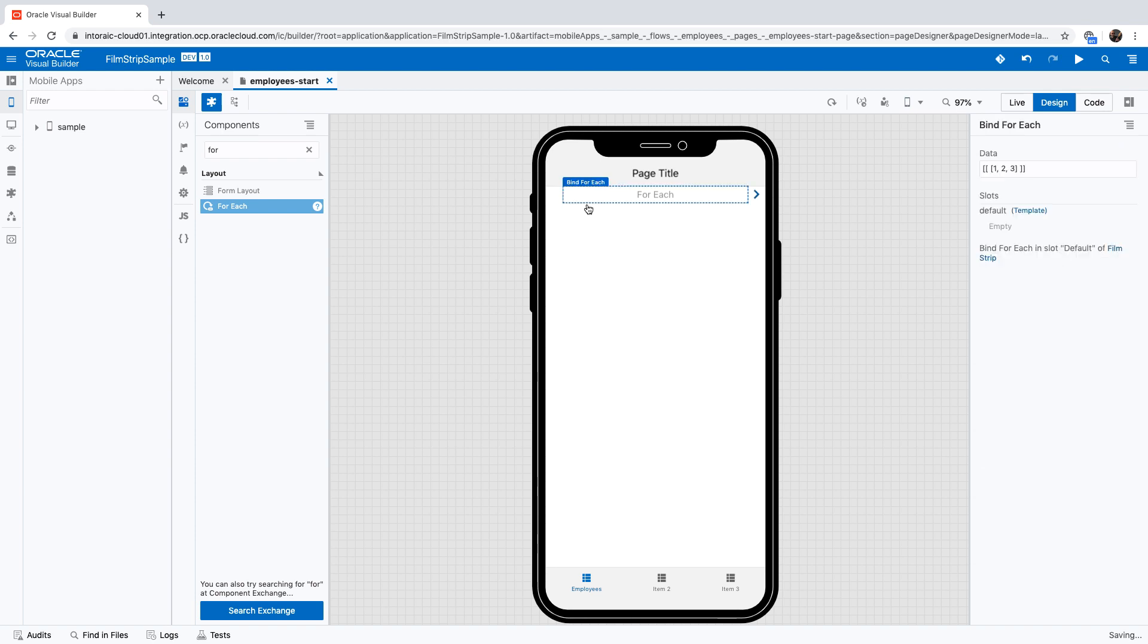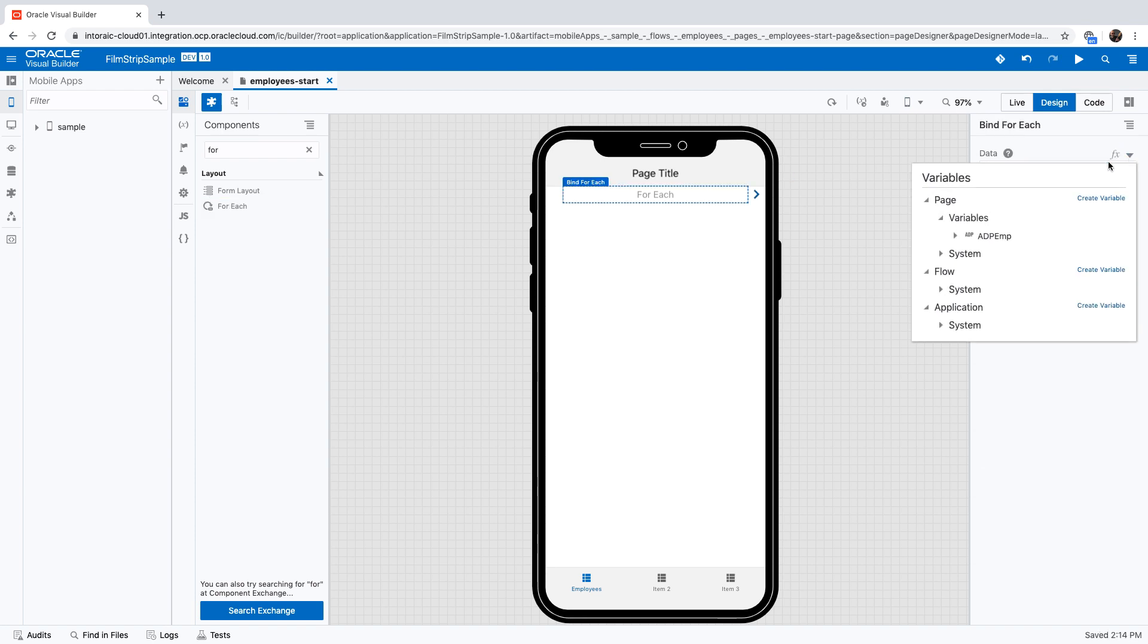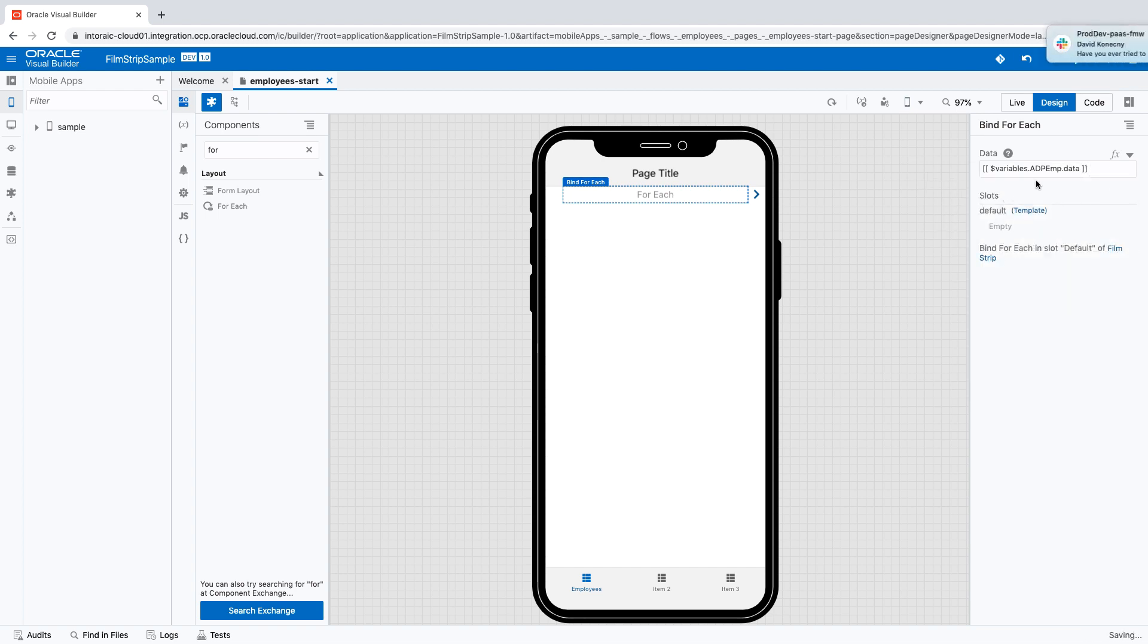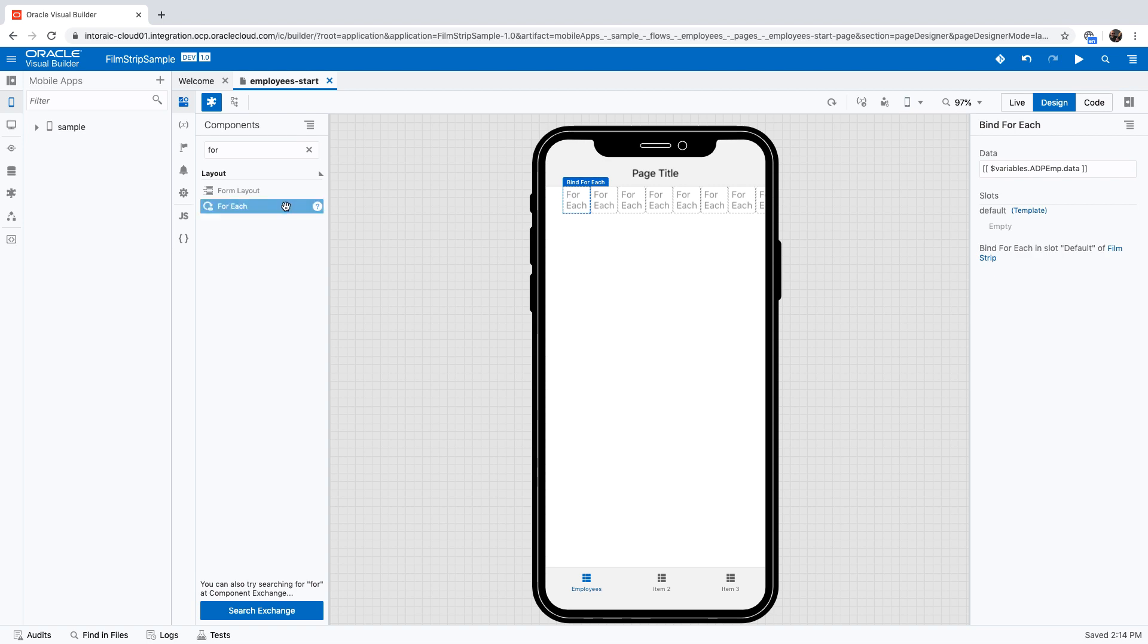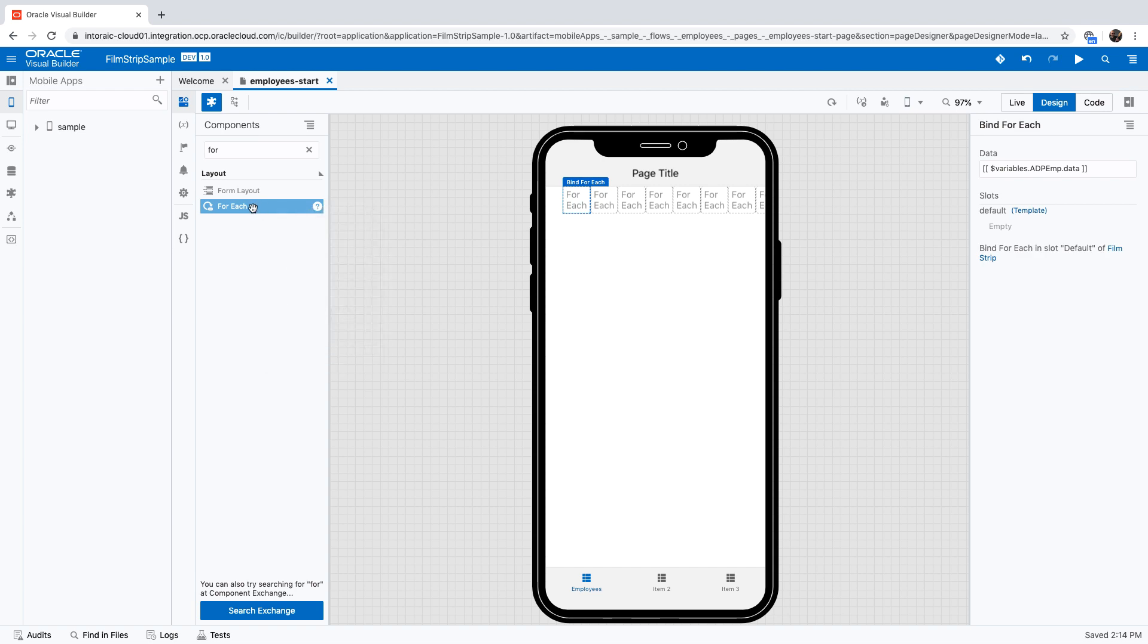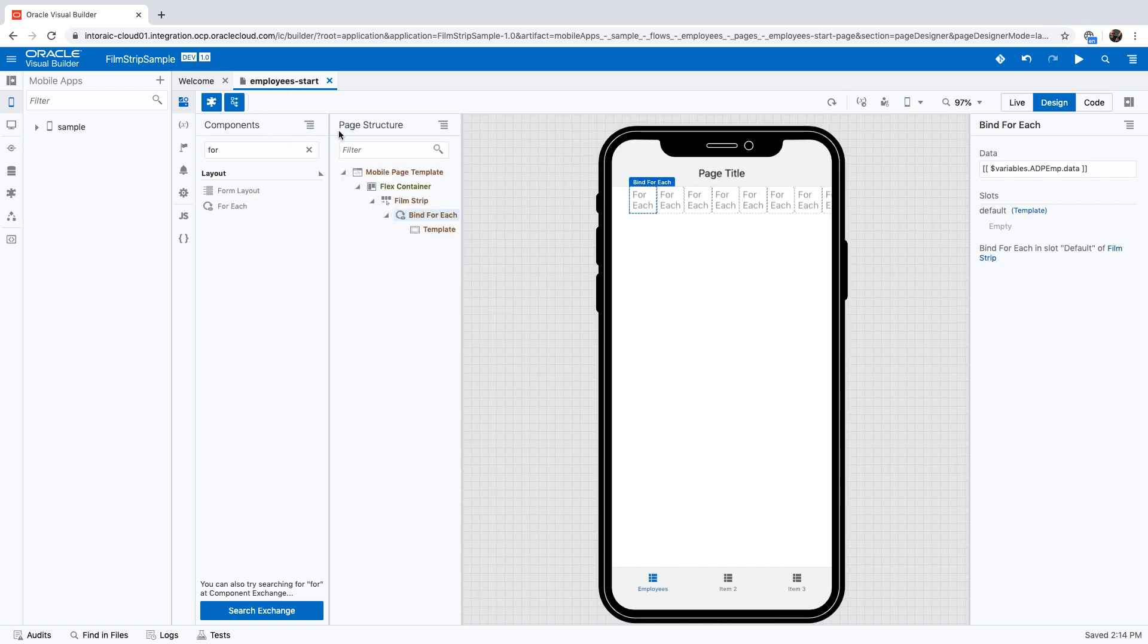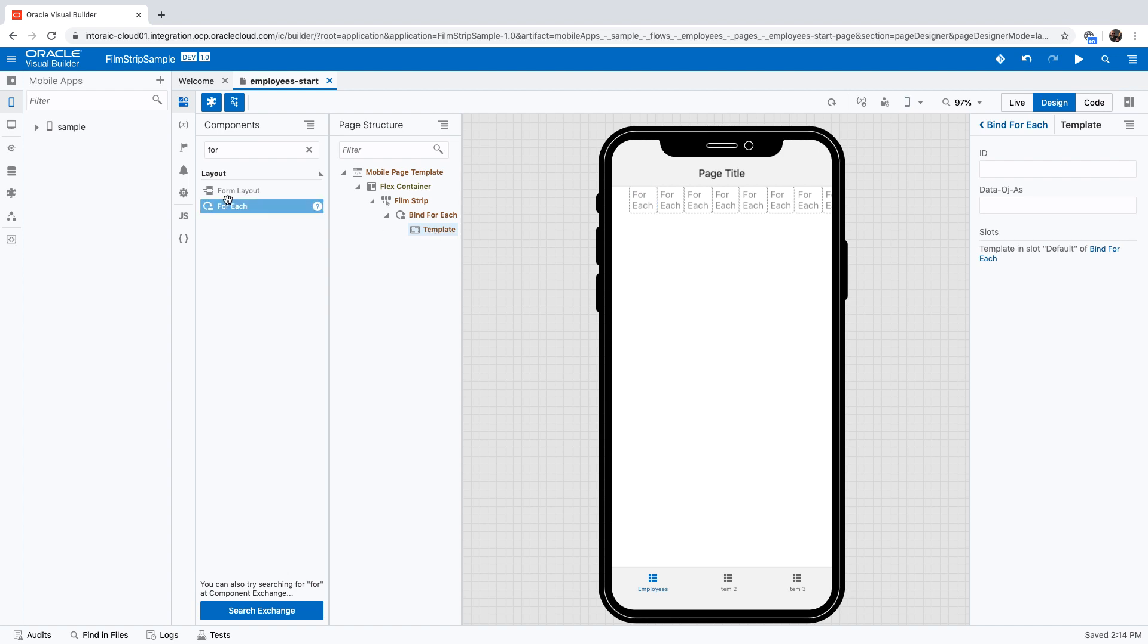The for each component is expecting an array to execute over. We have an array inside the employee. That would give us this. Next thing we want to do is populate some data in here. Inside the for each, we're going to have a template. You can see it over here.